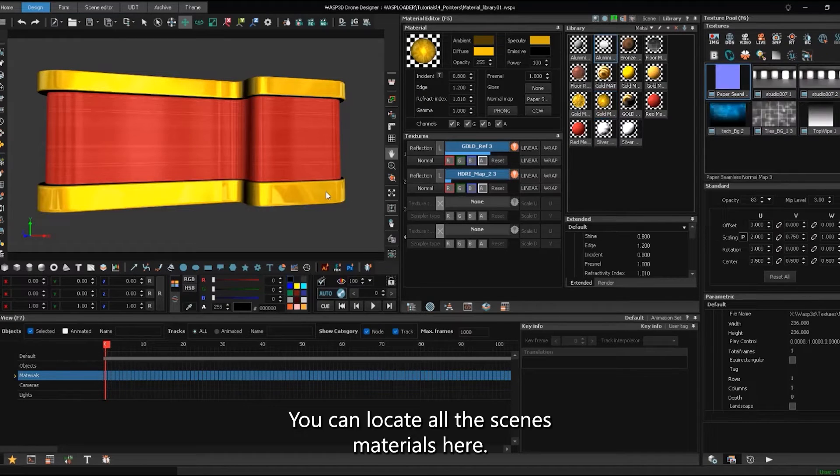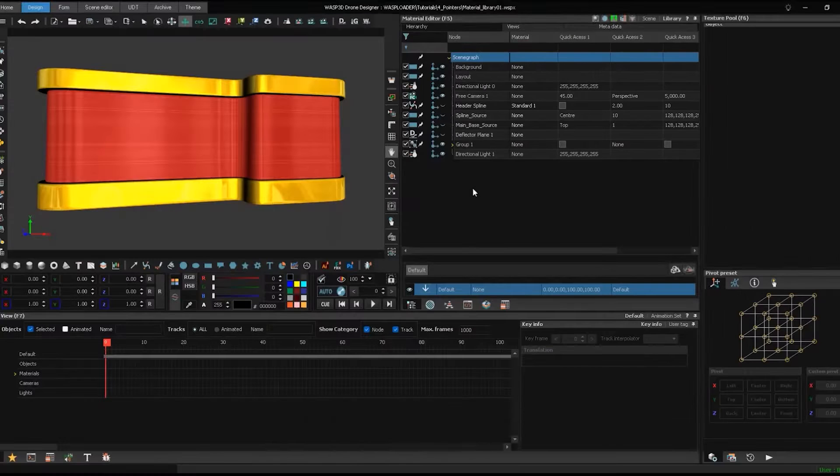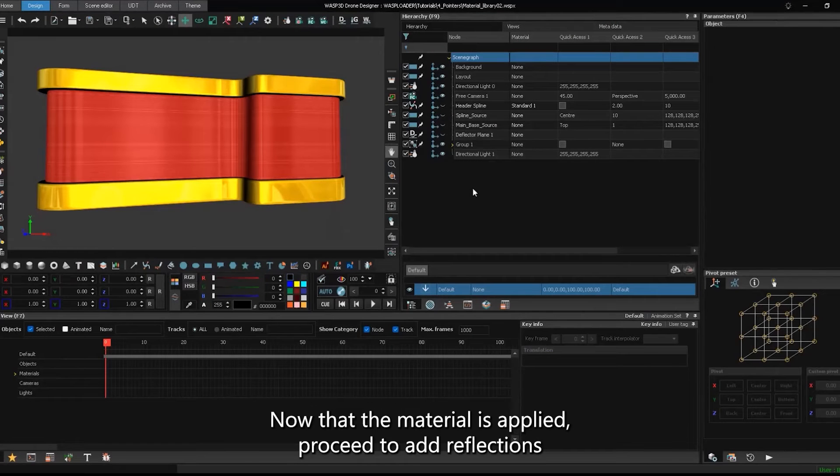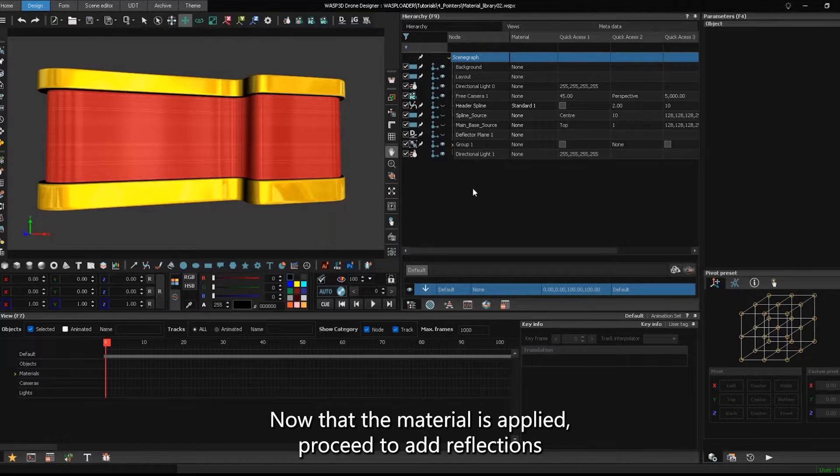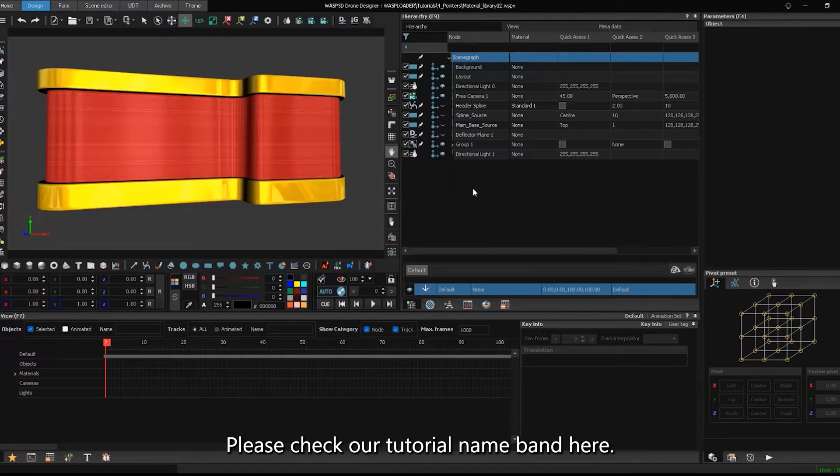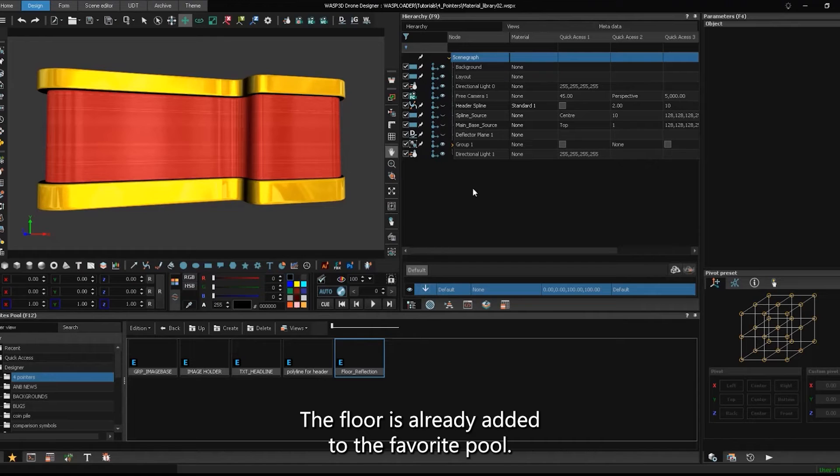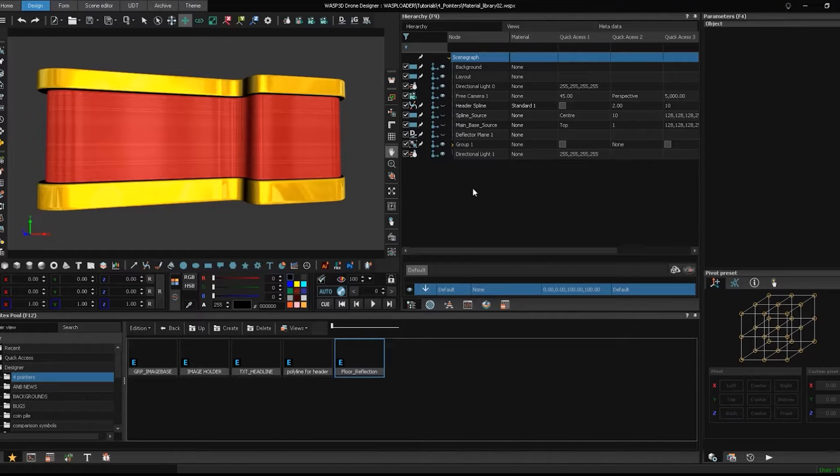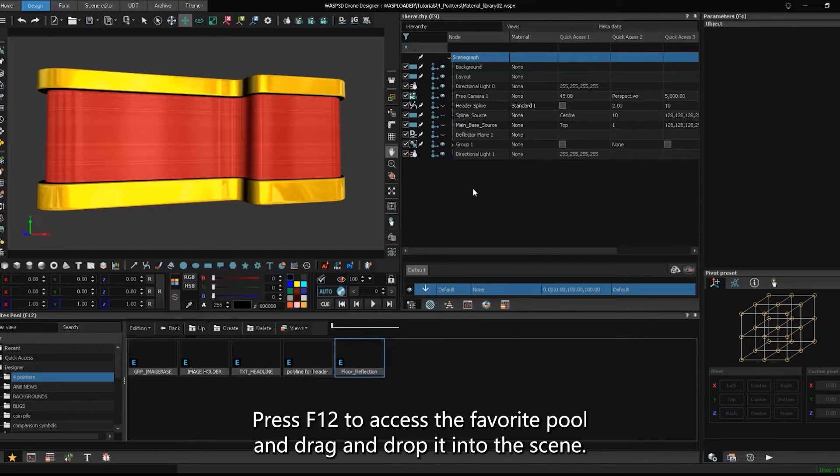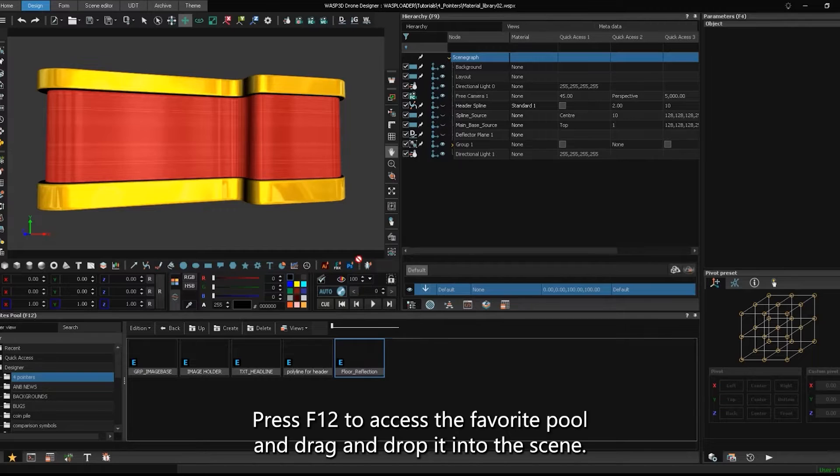You can locate all the scene's materials here. Now that the material is applied, proceed to add reflections. To create the reflection, please check our tutorial named band. Here, the floor is already added to the favorite pool. Press F12 to access the favorite pool and drag and drop it into the scene.